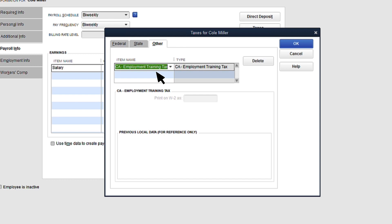Review the taxes added and enter any additional info or rates if applicable. When you're ready, select OK to close the window and go back to the Payroll Info tab.